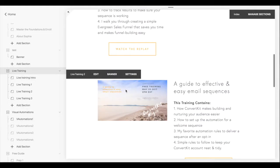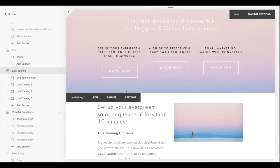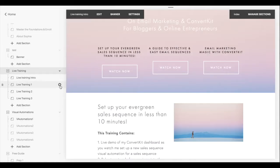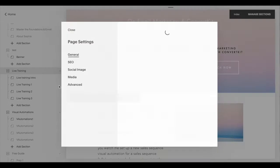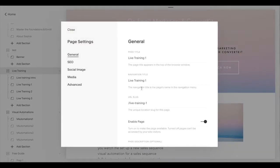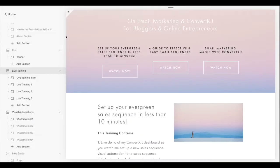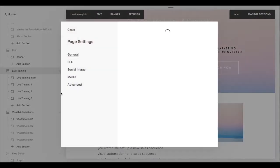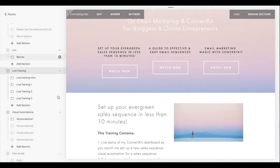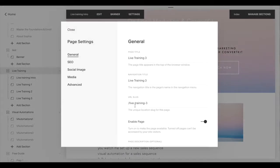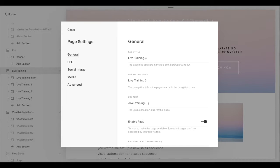What you need is to know the URL of all three pages. For example, live training one — the URL slug is 'live-training-one'. Copy that, and then follow the same logic for live training two and live training three. If you follow the same naming logic for your pages, it becomes quite easy.